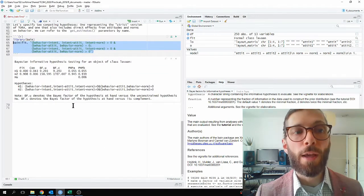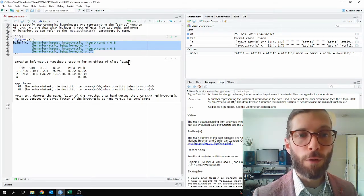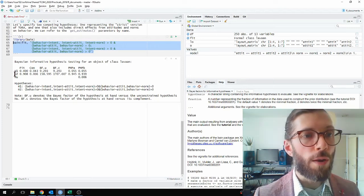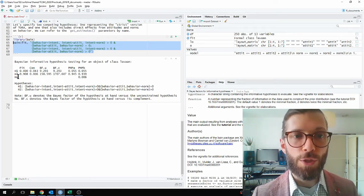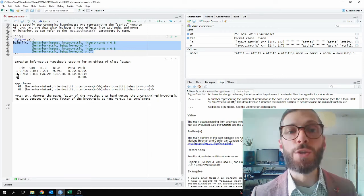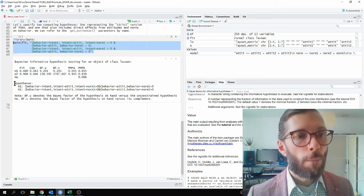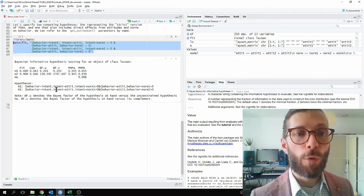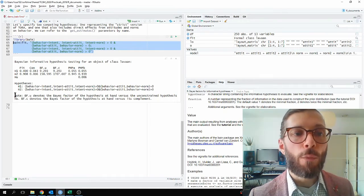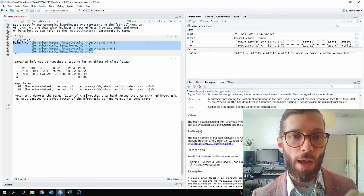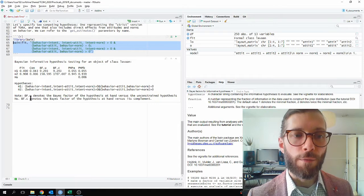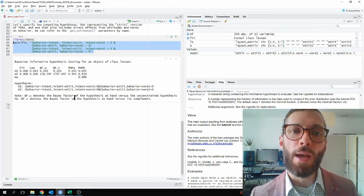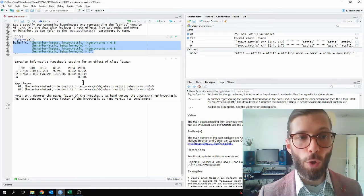And now we get our results below. We see that this is a Bayesian informative hypothesis test for an object of class Lavan. And we see that there's a hypothesis one, hypothesis two, and a HU, which is the unconstrained hypothesis. It's included as kind of a fail-safe in case all of your defined hypotheses fit the data poorly. Below, we see some legend for this table. We see the hypotheses fully spelled out, as I specified them. And we see a note. This note says, BFU denotes the base factor for the hypothesis at hand versus the unconstrained hypothesis, HU. And BFC denotes the base factor of the hypothesis at hand versus its complement. So, in case you haven't read the paper, let me refresh your knowledge.